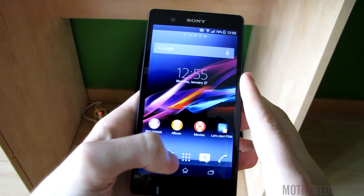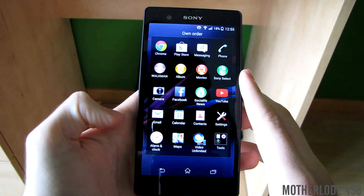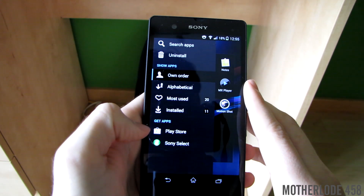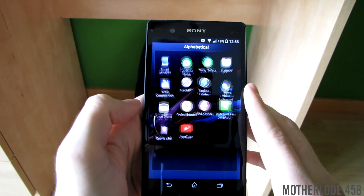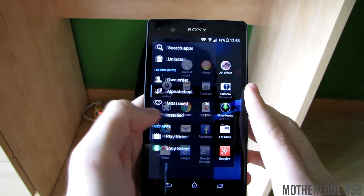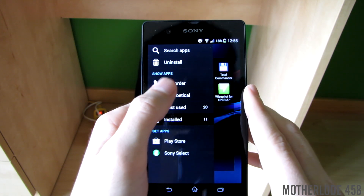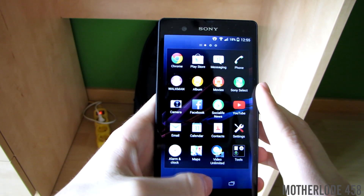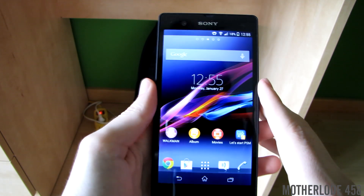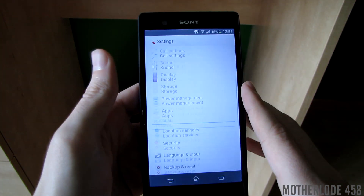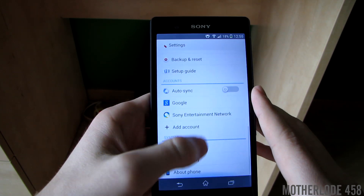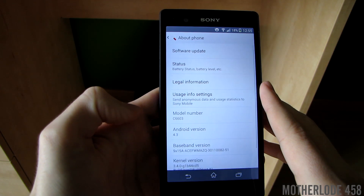Sony has really worked hard on this app drawer. It looks much better than the one on 4.2.2 — it's more sleek and has a better design. It also allows you to change the order of the apps, which was also present in 4.2.2 but now is accessed by swiping all the way to the left.